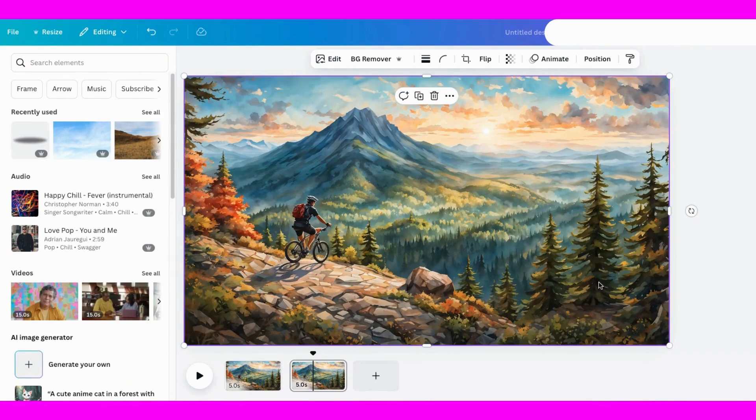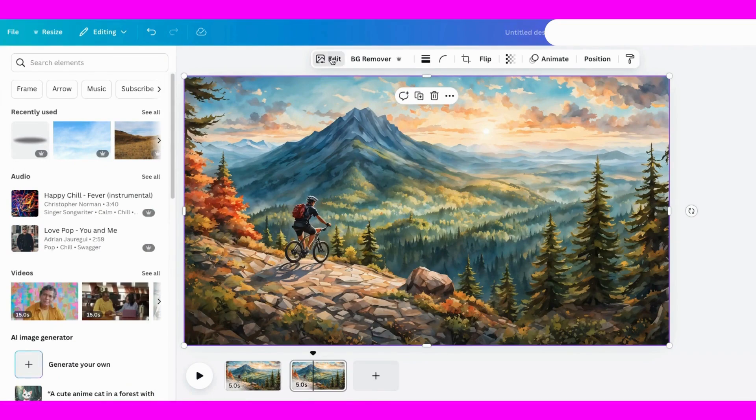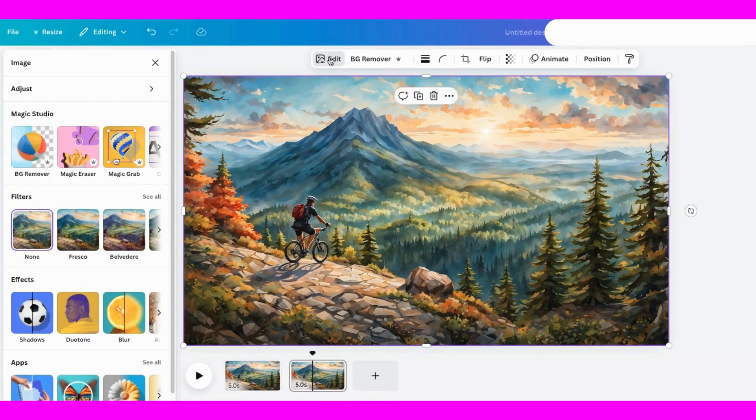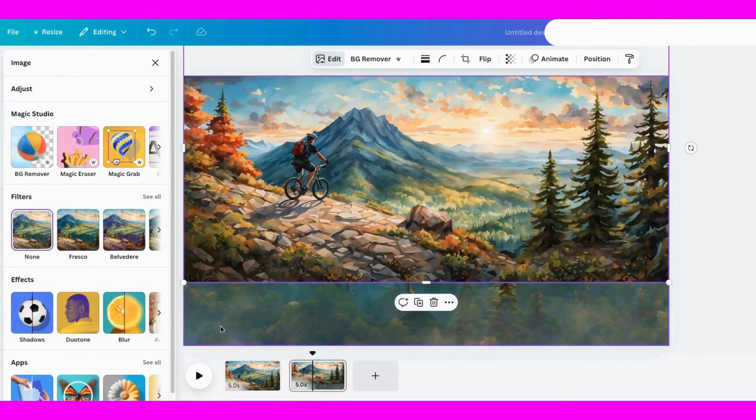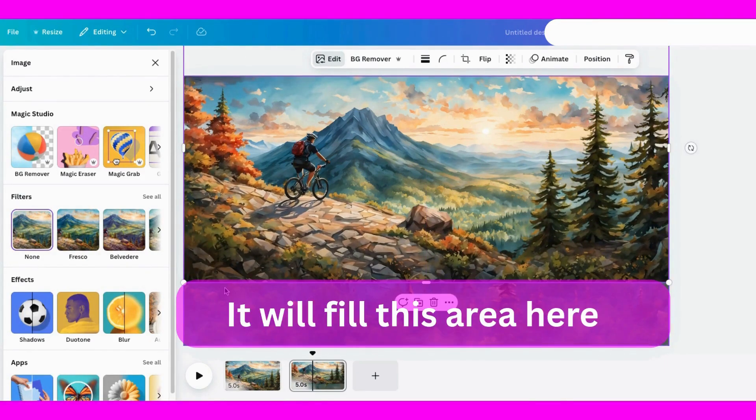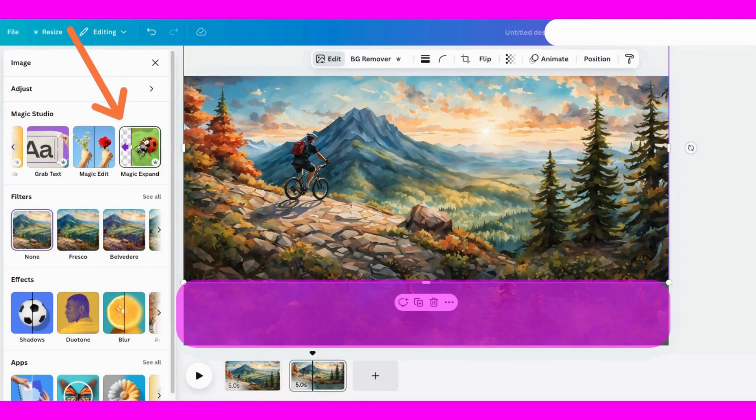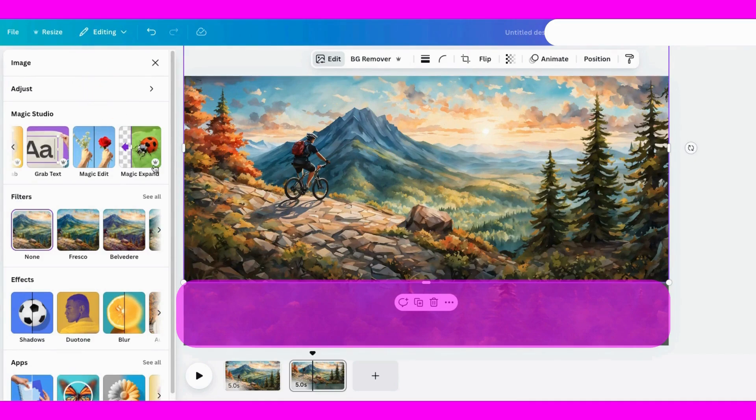To do that, I'll use Magic Expand, another tool in Canva's Magic Studio. After selecting the foreground image, I'll let Canva generate four different options, then pick the one I like best.